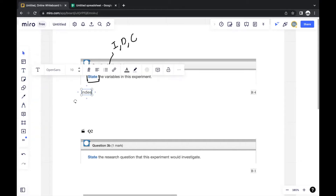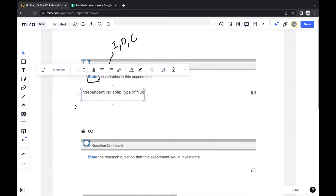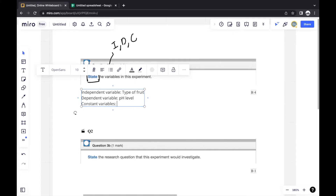The independent variable is the type of food. The dependent variable is the pH level of the fruit juice. For constant variables, you should list at least two, because the marking scheme usually requires at least two constant variables to be mentioned.